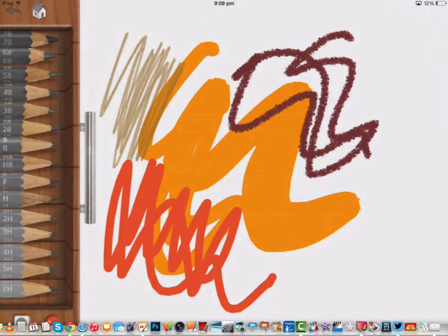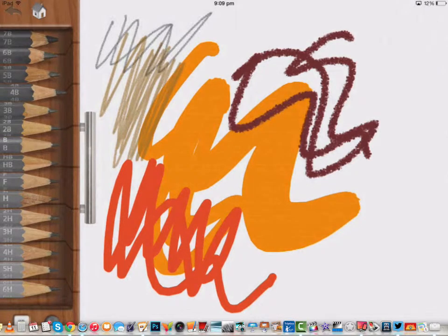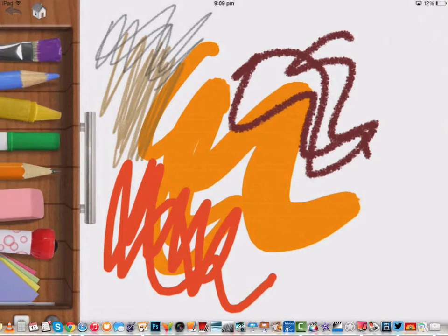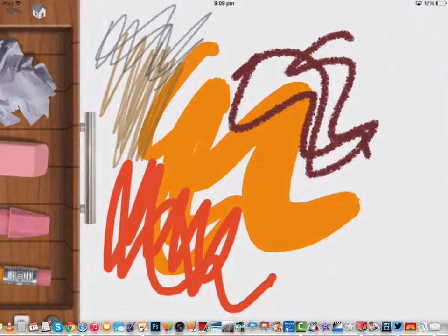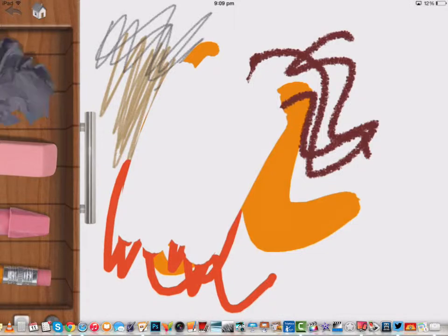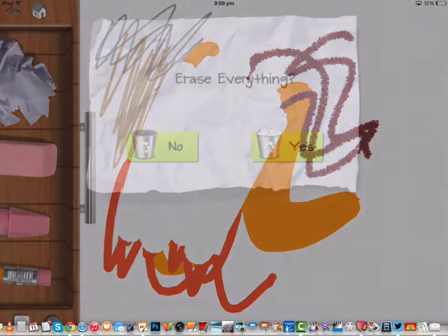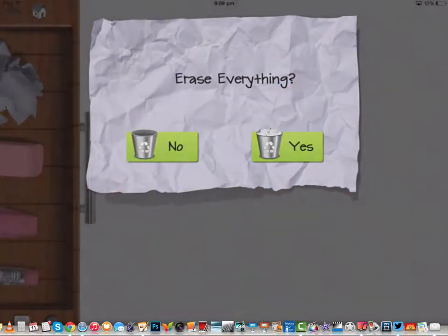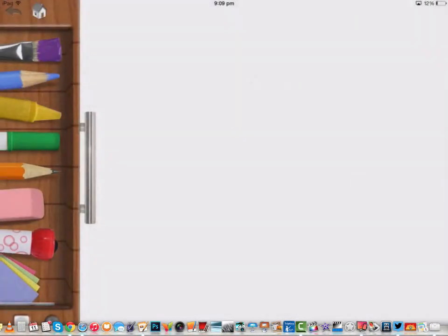Pencils are just all sorts of different types of this one color pencil. The eraser - I can select an eraser and erase. The quicker way is actually to press the crumpled up piece of paper. That says erase everything, so I'm going to say yes.